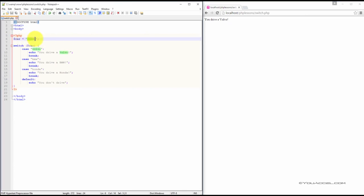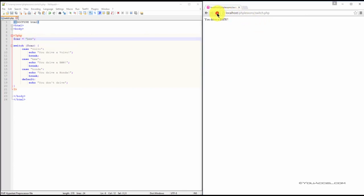If we change this to BMW, you can see that the statement now changes to you drive a BMW.